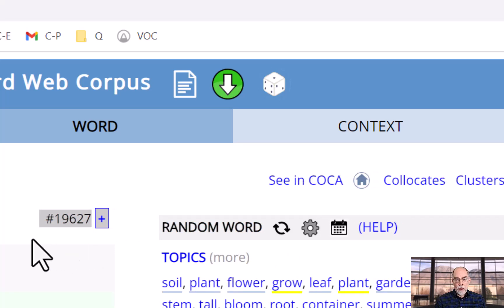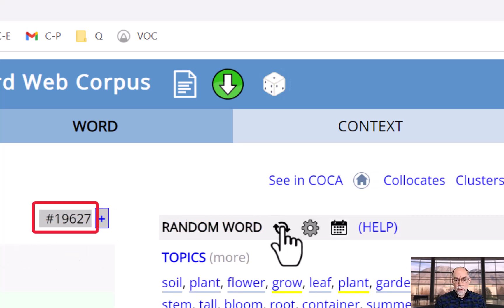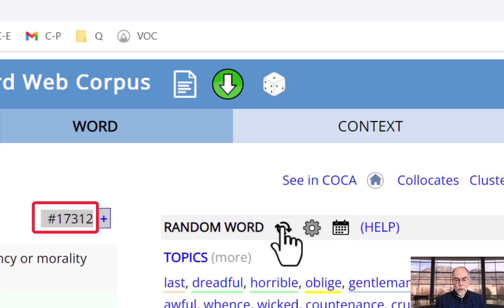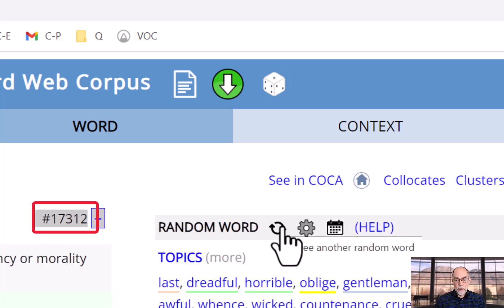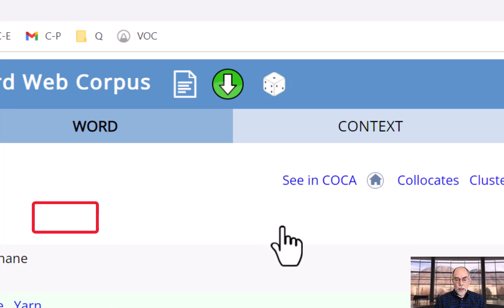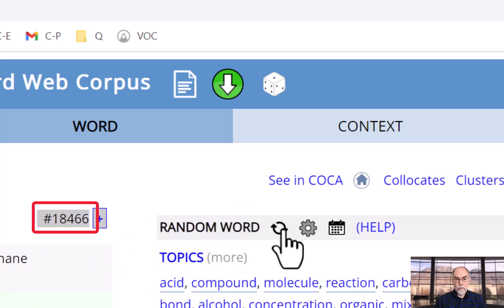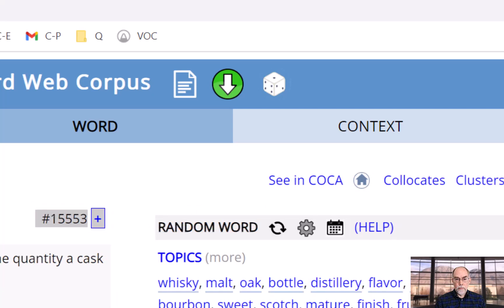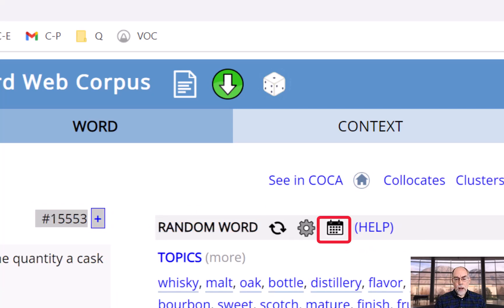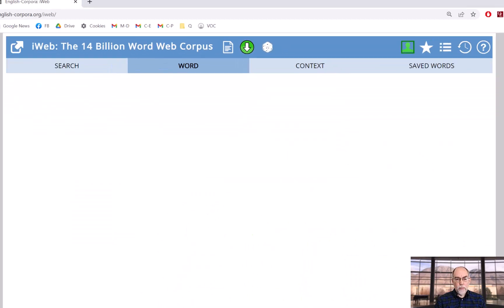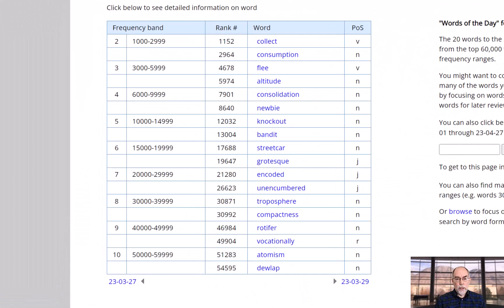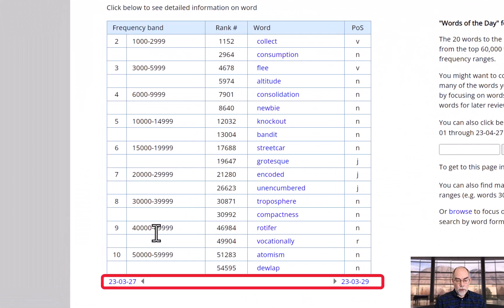And notice now when I generate new words, they are all from that same frequency range. And you can even browse through words of the day, which are randomly generated words for different frequency ranges.